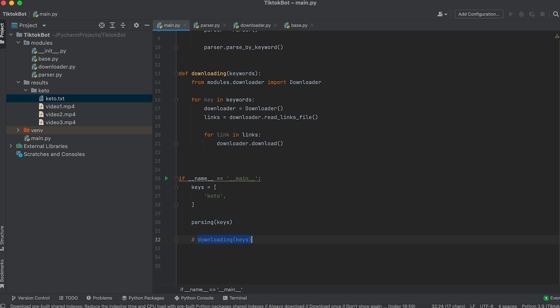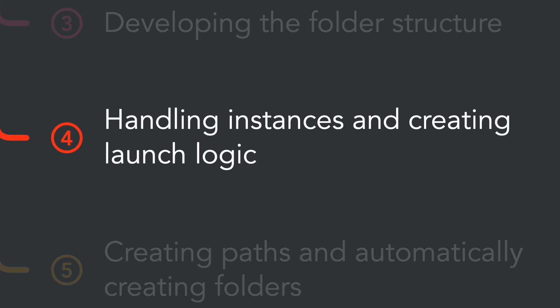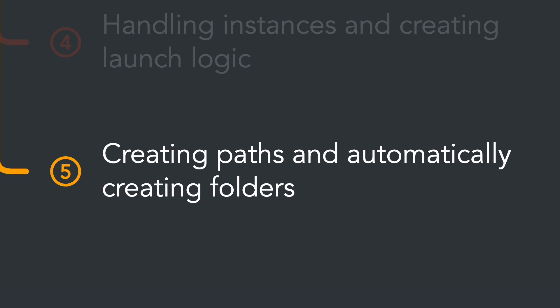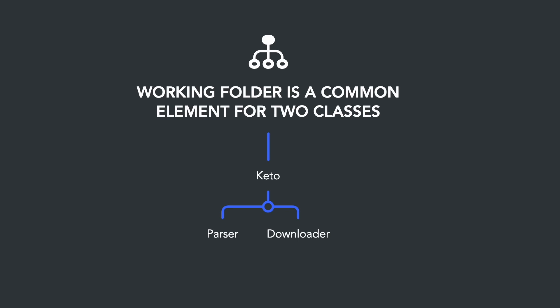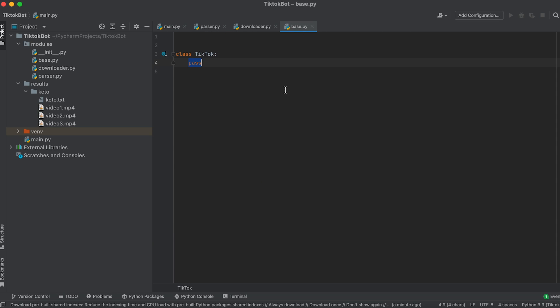Go back to the entry point and call the downloading function passing the list of keywords as an argument. Comment out this line for now because we will run these functions one by one. At the end of the parser development we will add the ability to choose the bot's operating mode: parser or downloader. To complete the basis of our bot we need to create paths and program automatic folder creation. The working folder is a common element for both classes so we move this element to the base class.